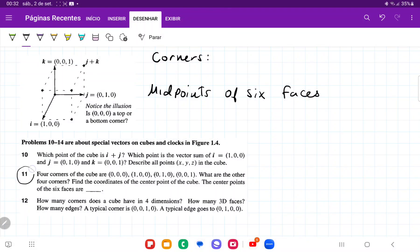For number 11, it tells us that the four corners of the cube are (0,0,0) — that's going to be here — (1,0,0) where the i vector lands, (0,1,0) where the j vector lands, and (0,0,1) where the k vector lands.